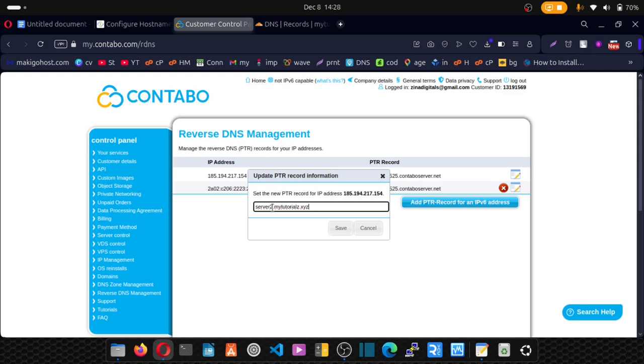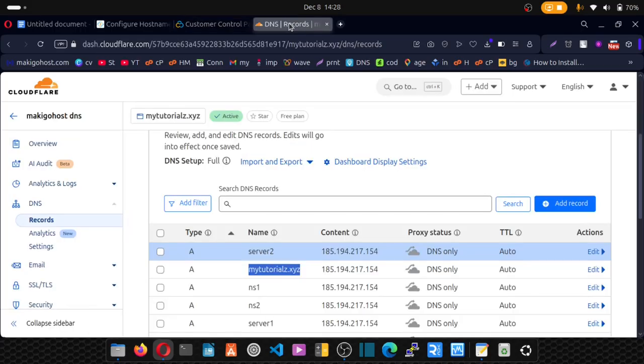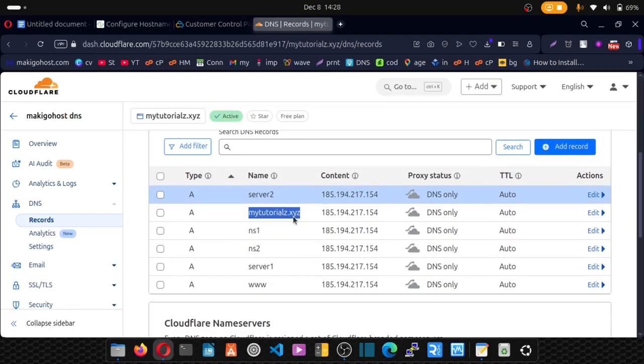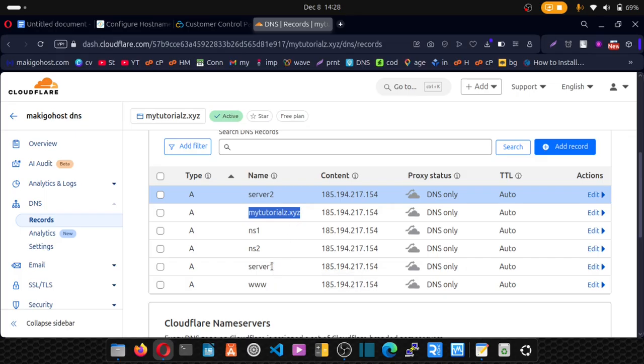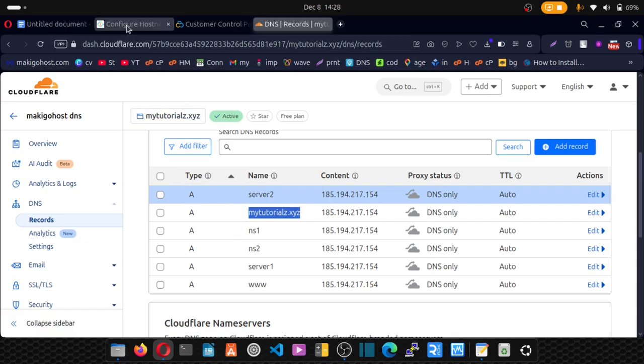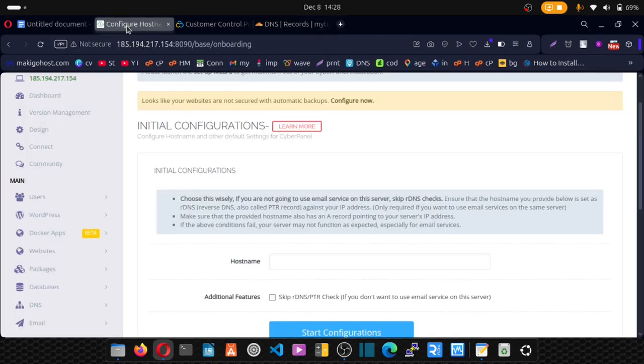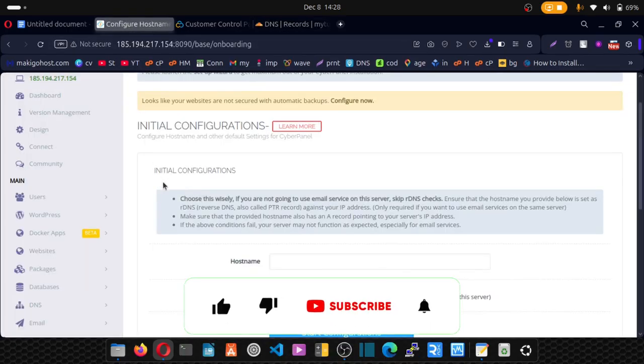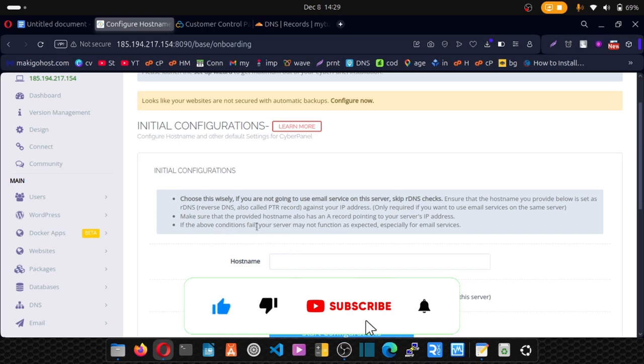I only showed you how to do it, but I already did that with server one. So I'm going to use this server one because when I take you back to Cloudflare, scroll down, you see that I have server one, which I set up earlier before this recording. And that's the one we're also going to be using to configure our cyber panel. And I did that in my other videos.